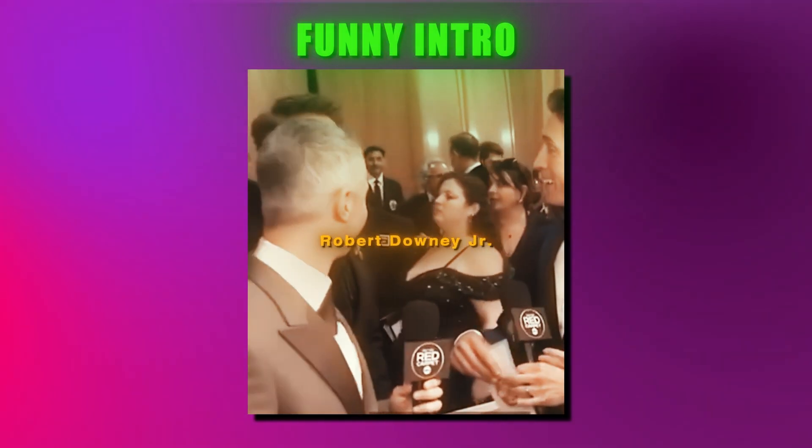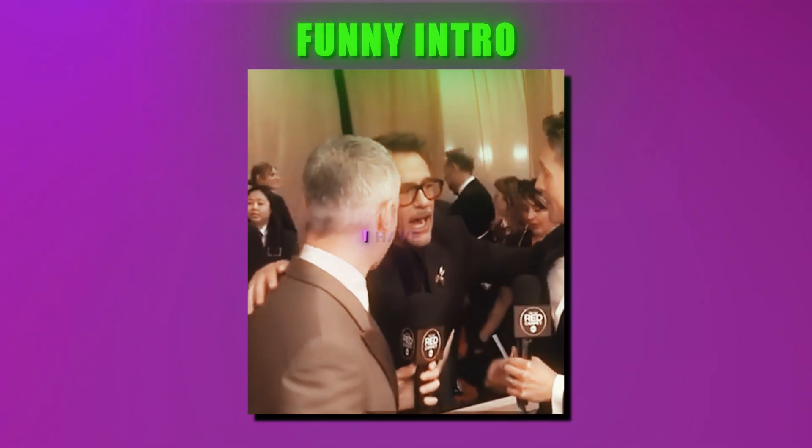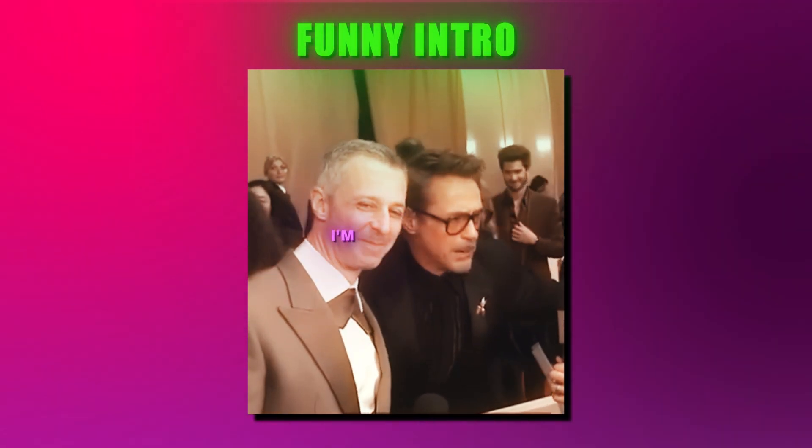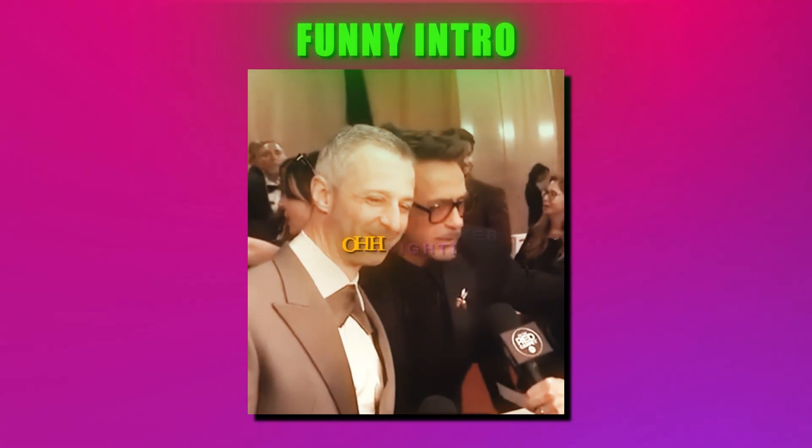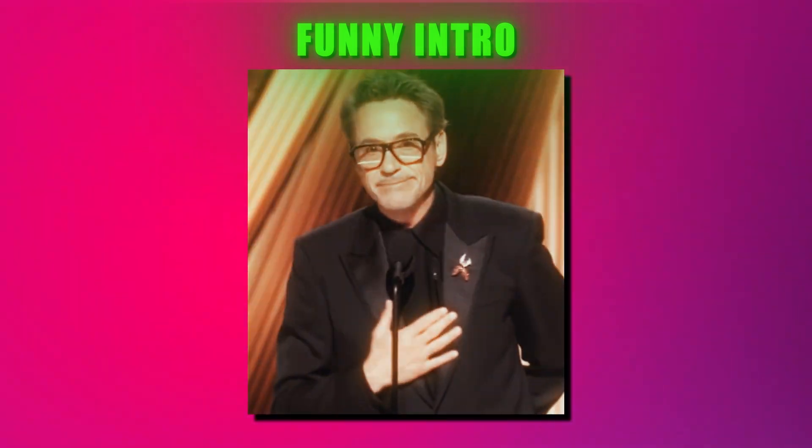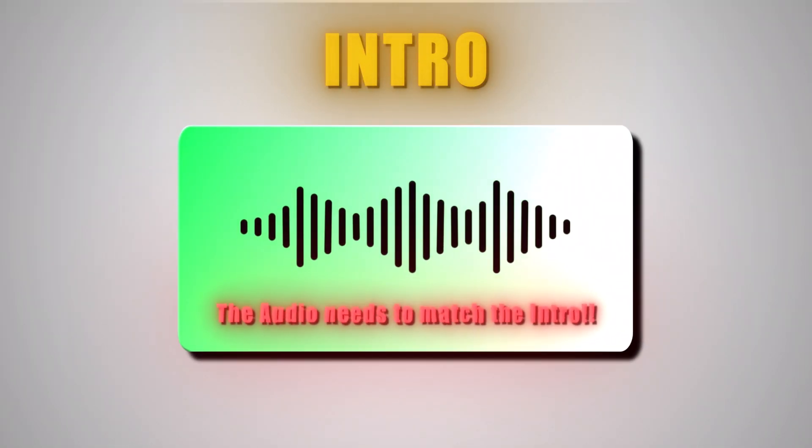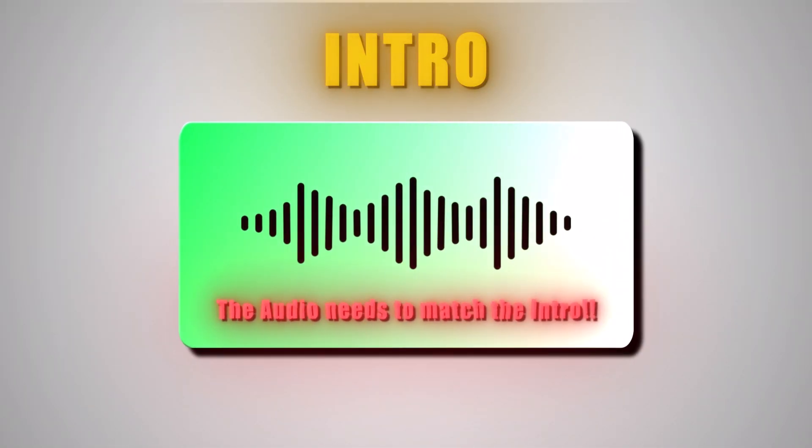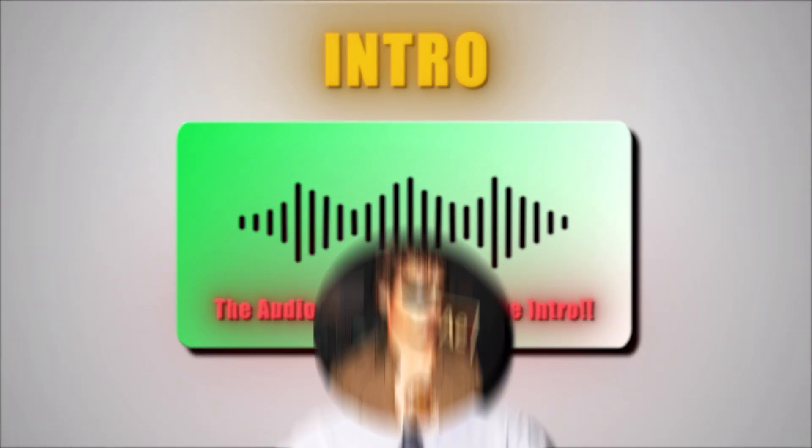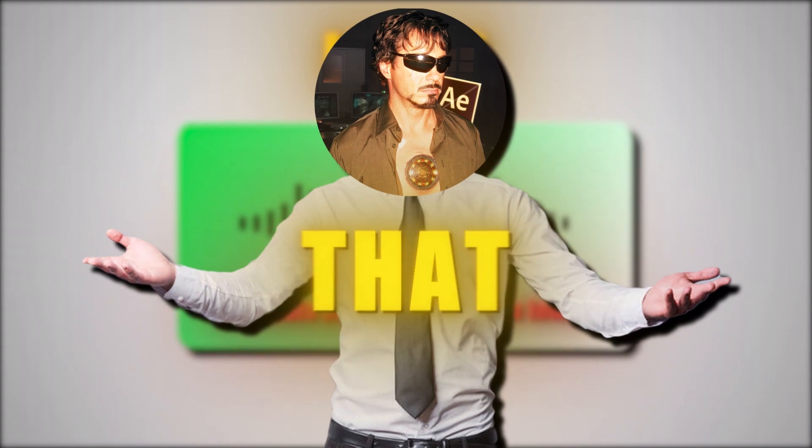The same for funny. I chose my recent edit, where RDJ is basically like a diva. I feel like you get the point. Also, always remember that the intro needs to match the audio, but I think you know that.